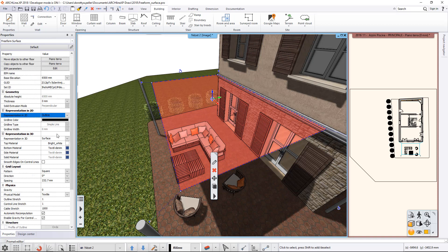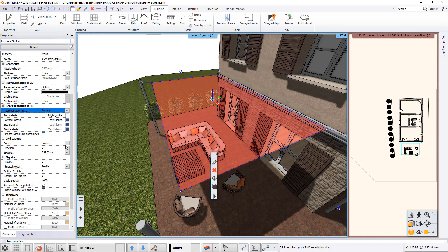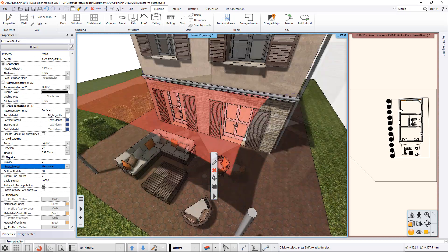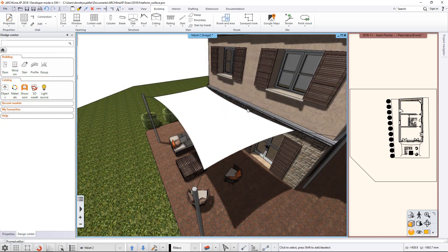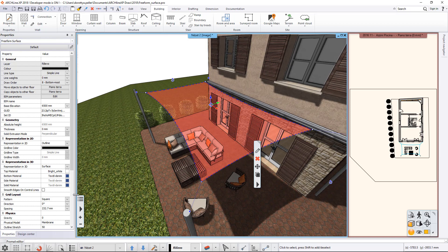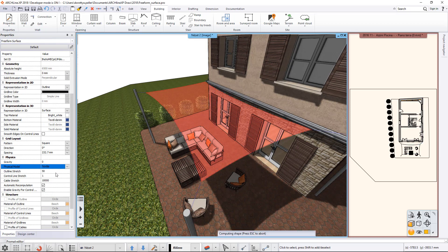The representation in 3D has more options to choose from. By default, the Freeform Surface is displayed as a surface. Its material can be set here. In the Physics group, you can choose from two different physical models. The membrane results in a tighter material than the textile. With the parameters, the tightness or gravity can be set as desired.